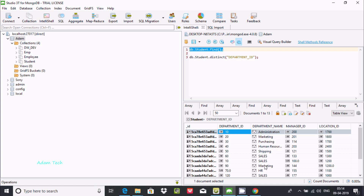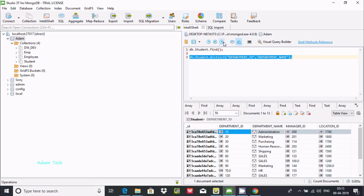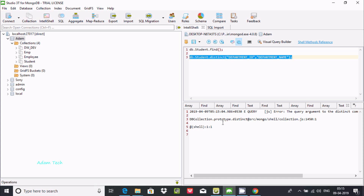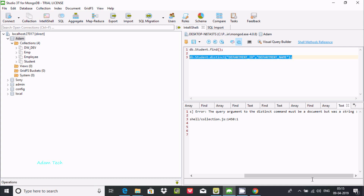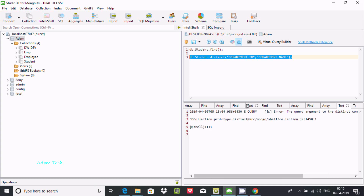Now let's apply the same thing with department name. Since there may be duplicates like marketing, I'll write department_name as the argument. But if I execute this I get an error: the distinct command argument must be a document but was a string - so you cannot pass two parameters.